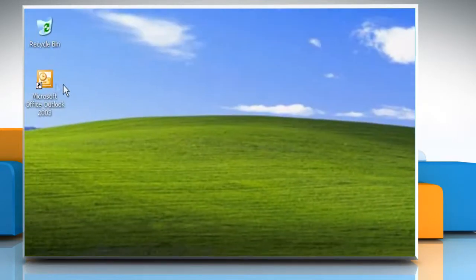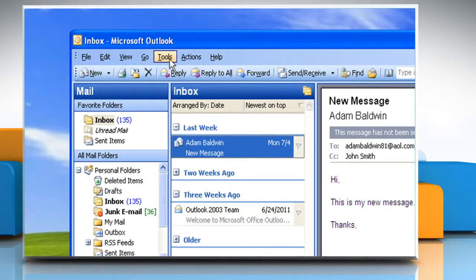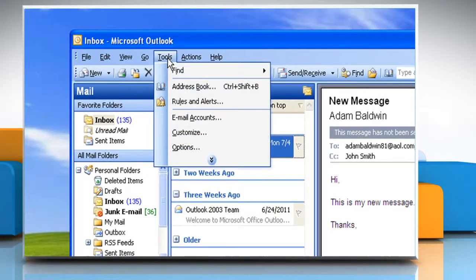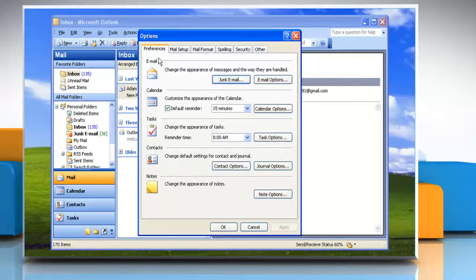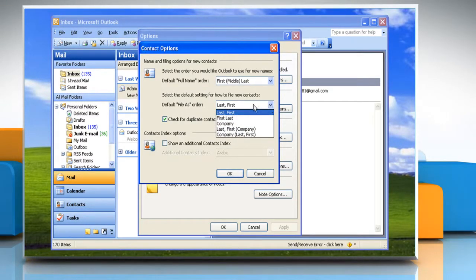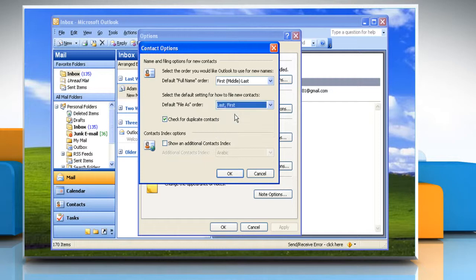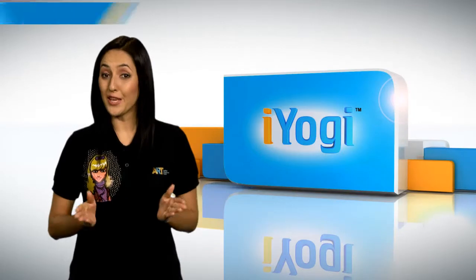Quit and Restart Outlook. To verify the format, click Tools menu, click Options. On the Preferences tab, click Contact Options. In the Contact Options box, click Last First in the default file as Order List. Click OK two times. There you have it.